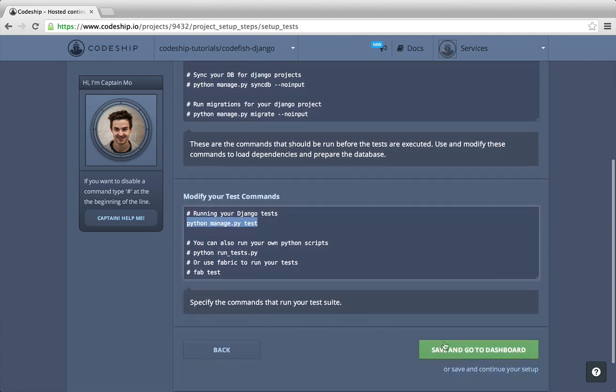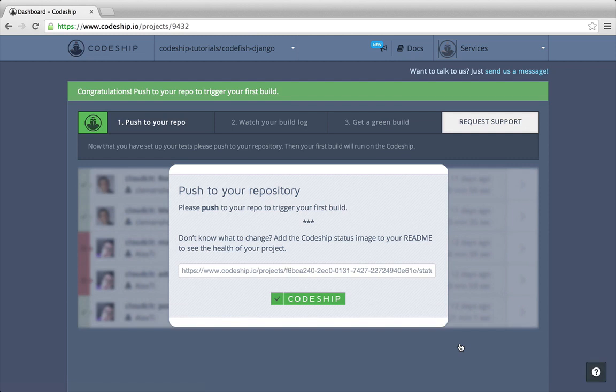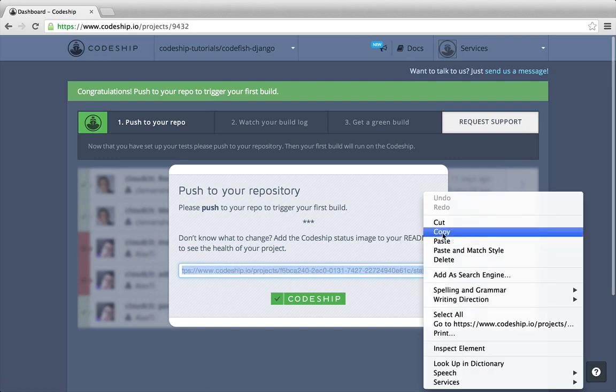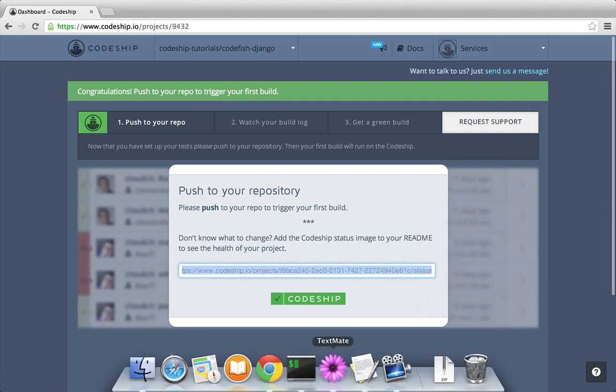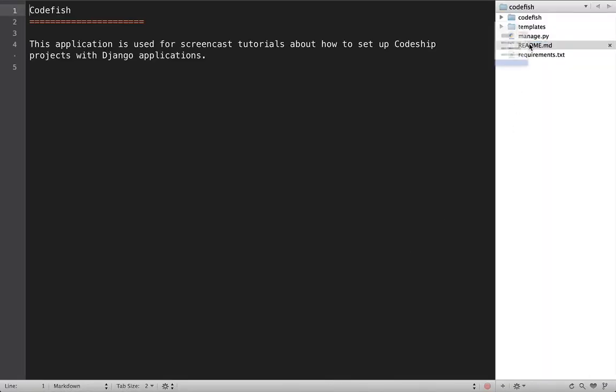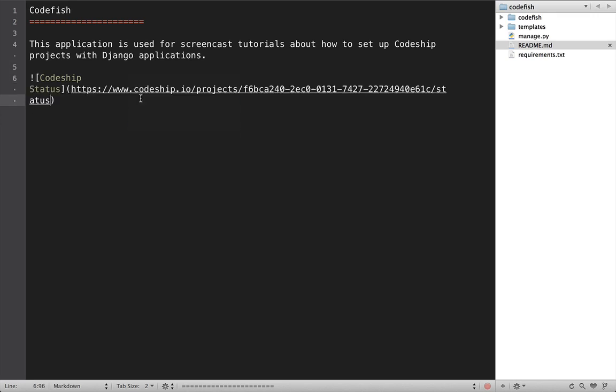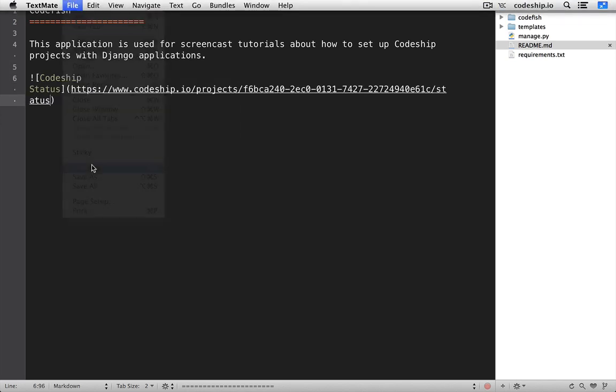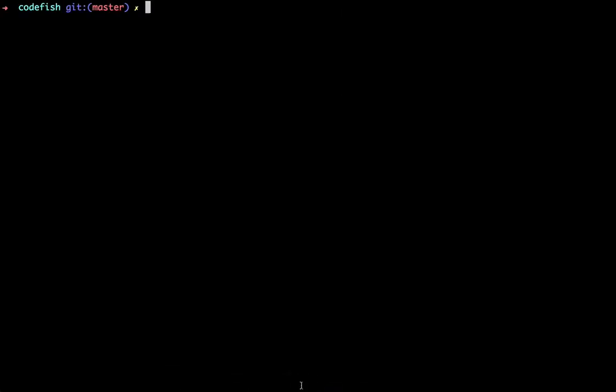Now let's finish our setup and go to the dashboard. We can trigger a build for our application by pushing to our repository. Let's add Codeshift's status image to the readme file. Now let's commit and push this change.